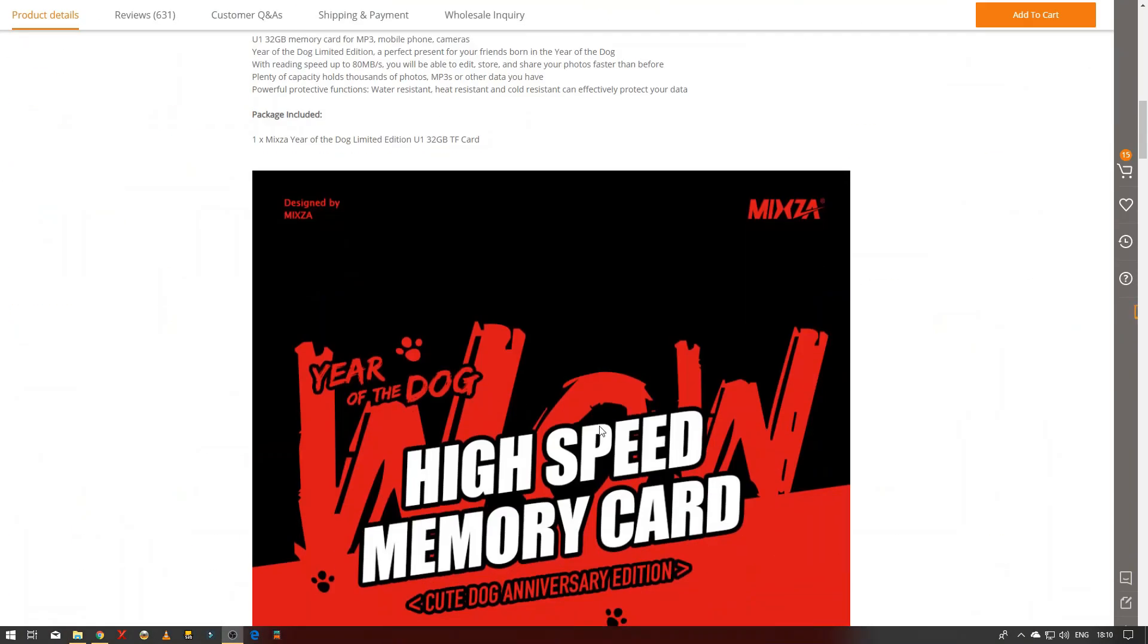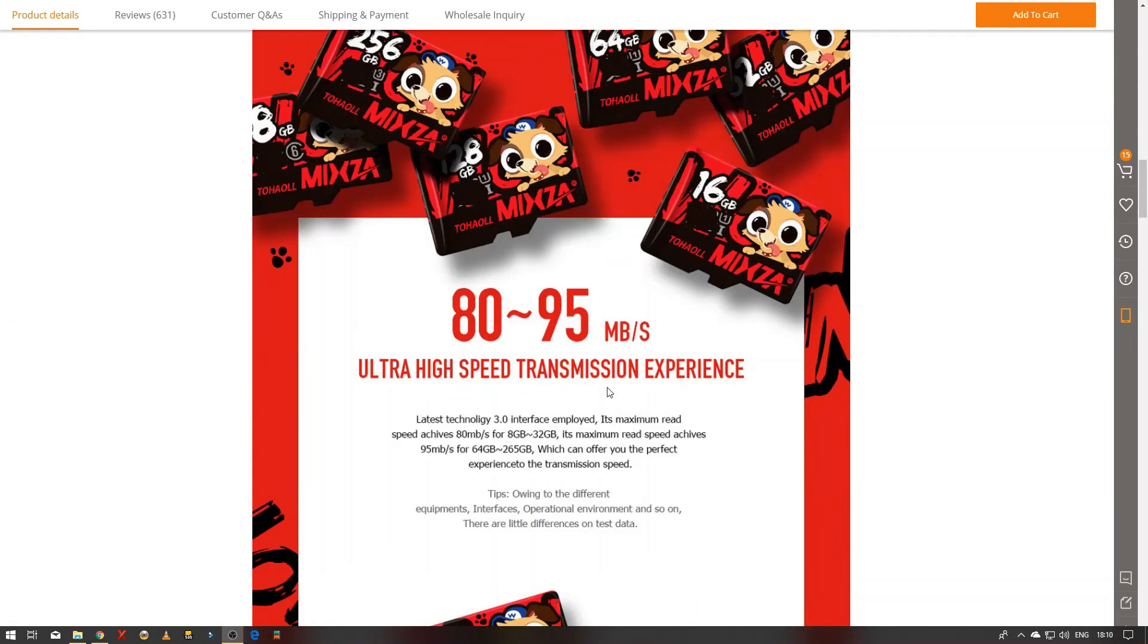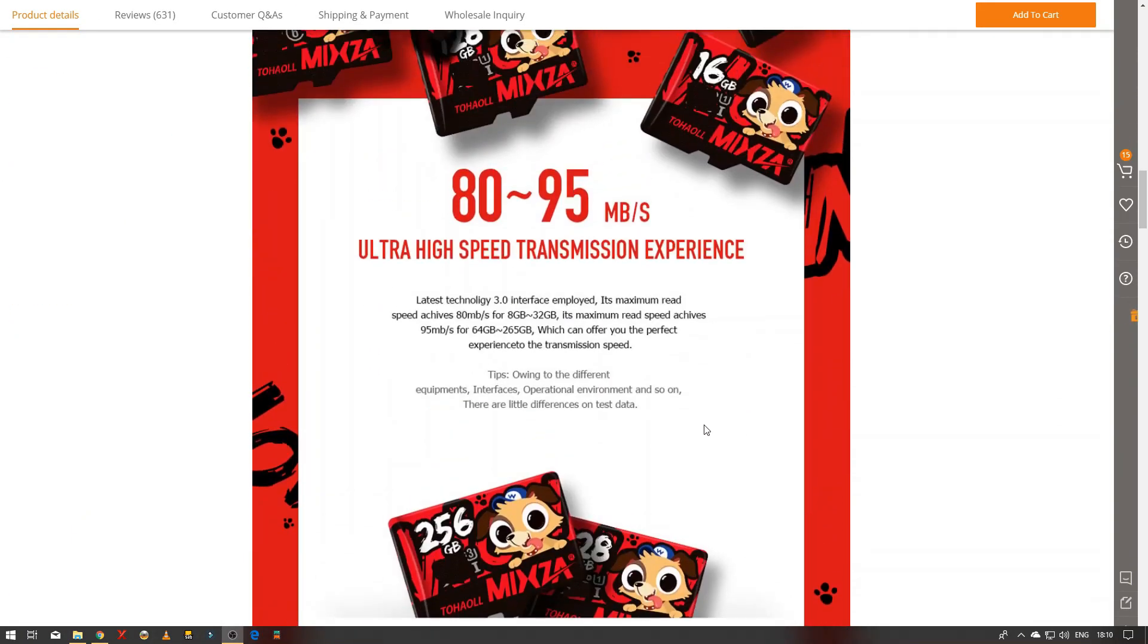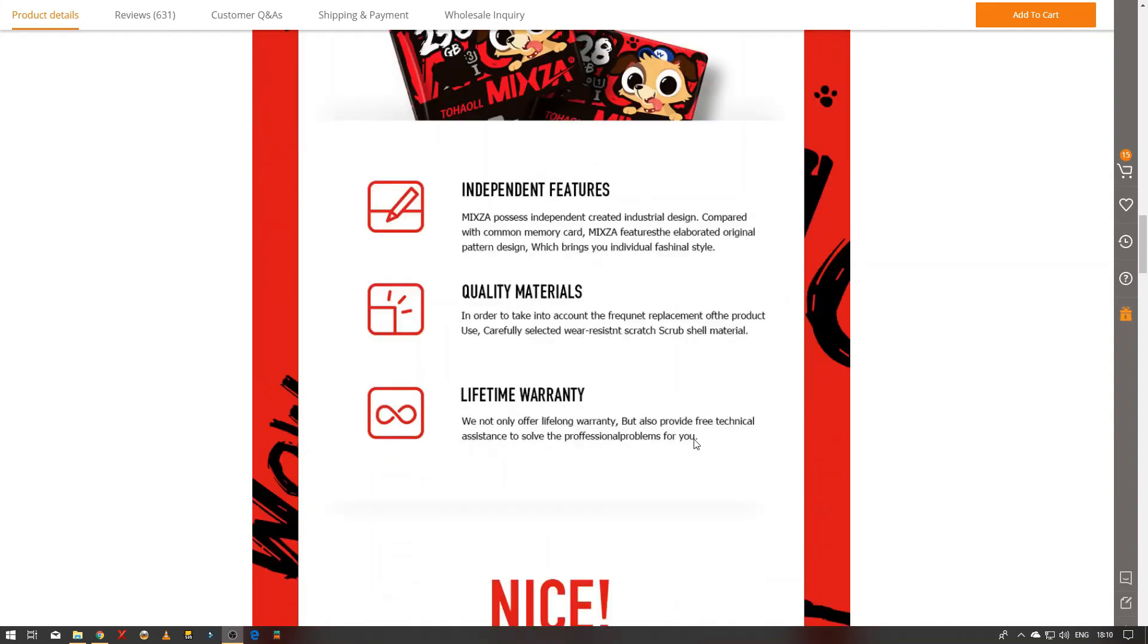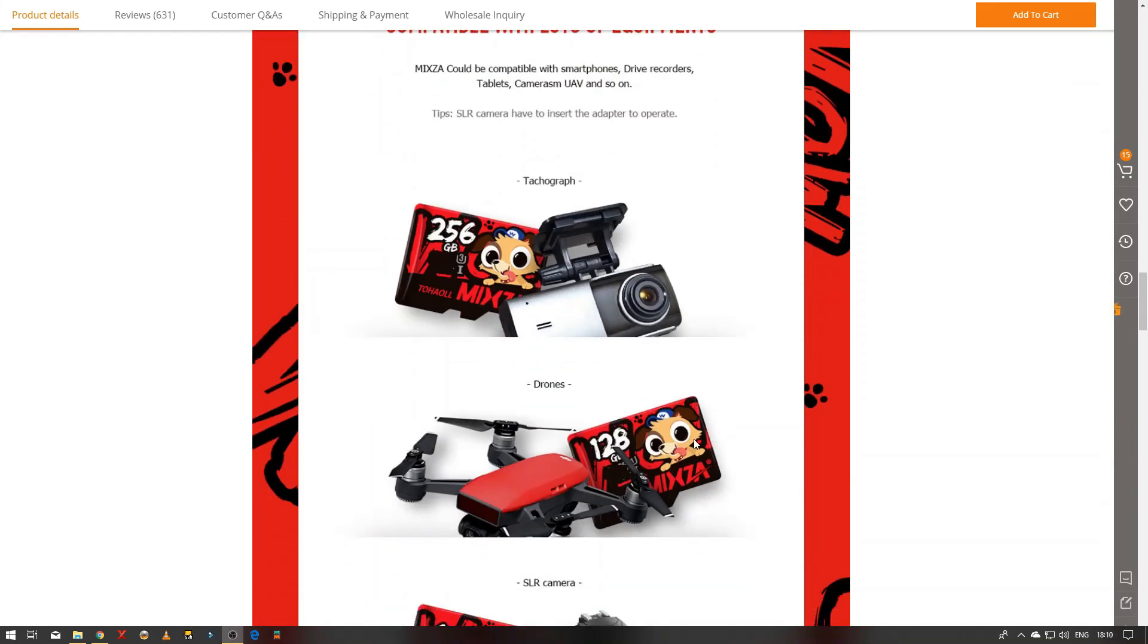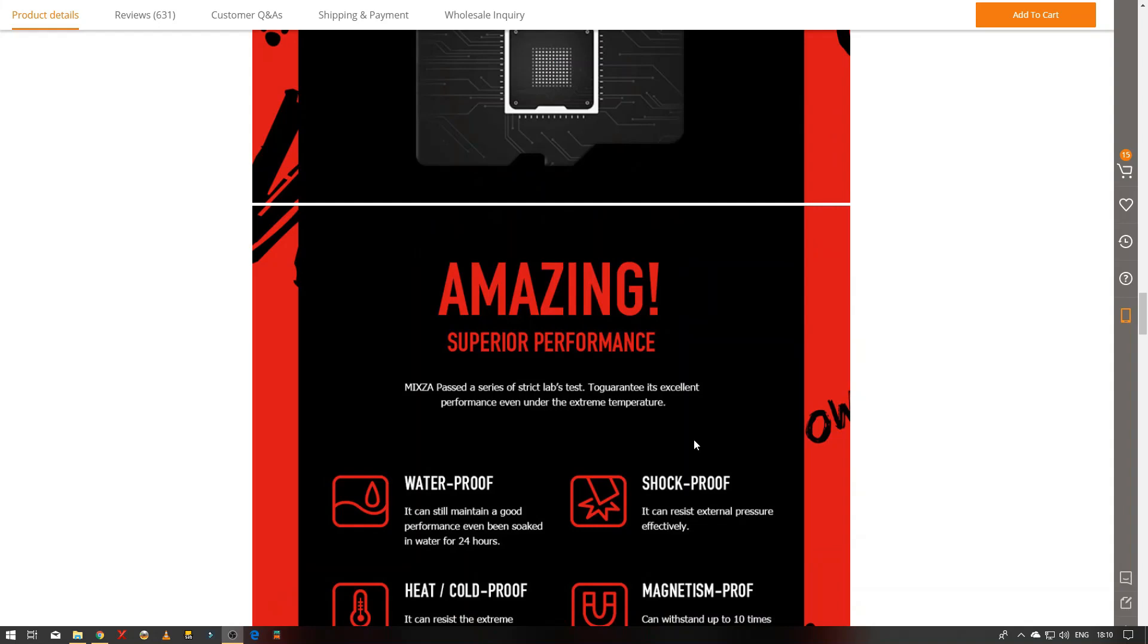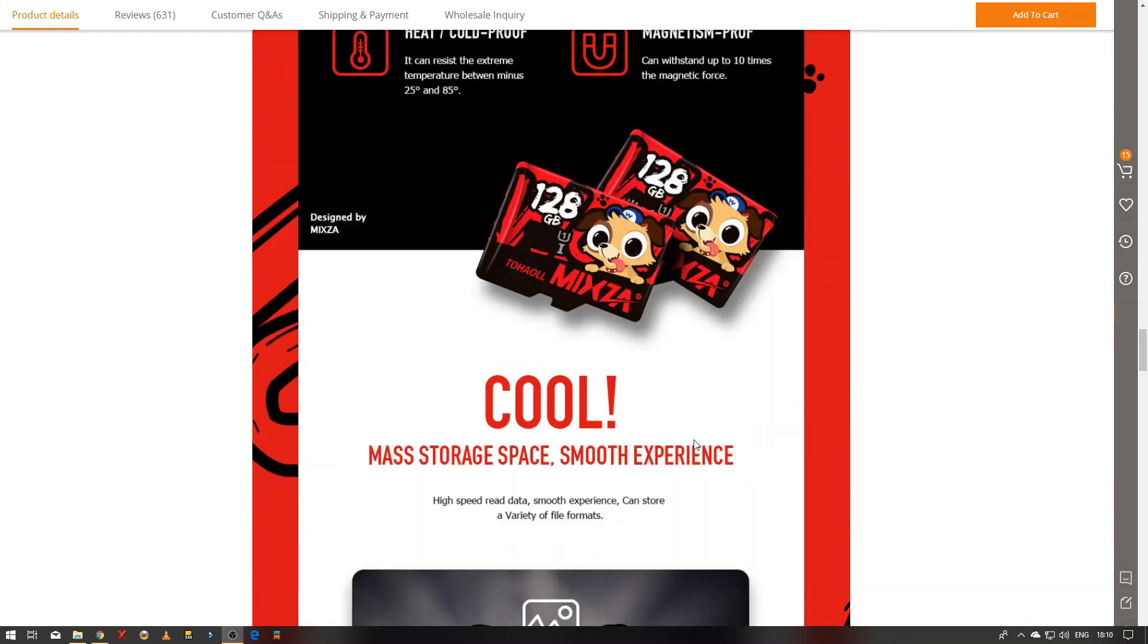So down here it says high speed memory card, 80 to 95 MB a second, so that's quite a decent claim isn't it really. So I thought well okay, we'll give it a test, so let's give it a test shall we.